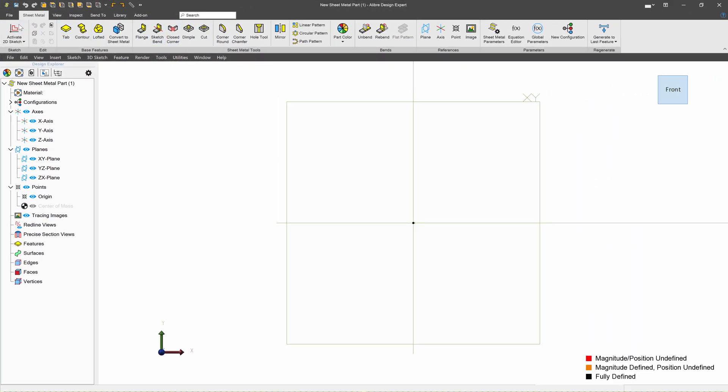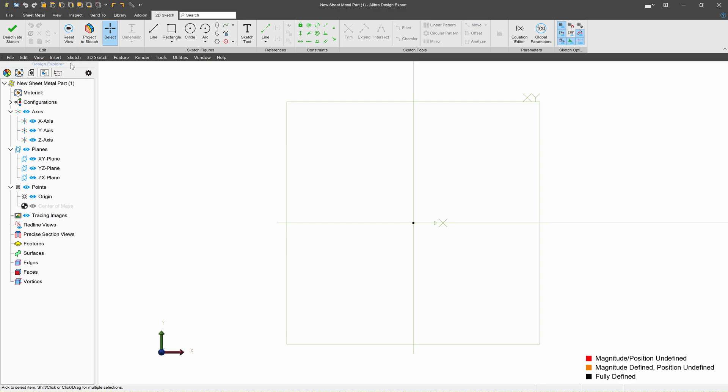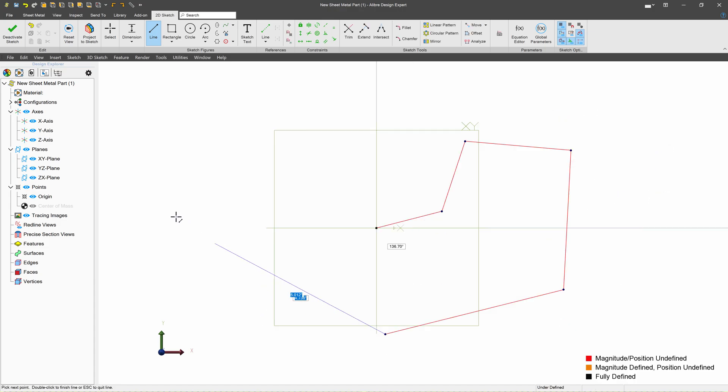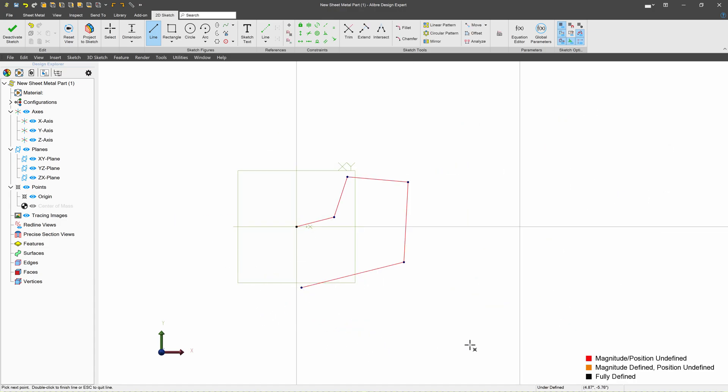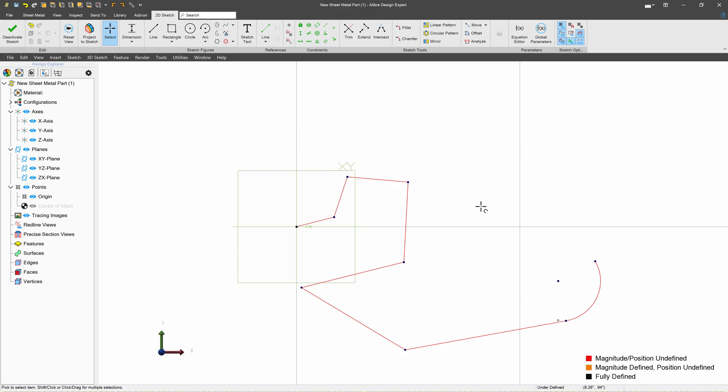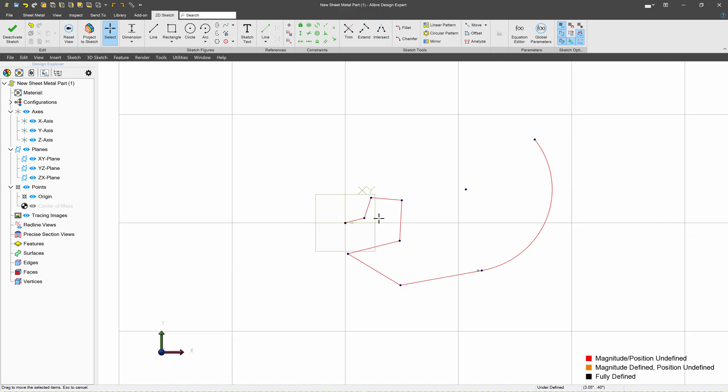From here I have all my sketch tools at my disposal, and I can create just about any shape that I want. And I'll make that quite large.